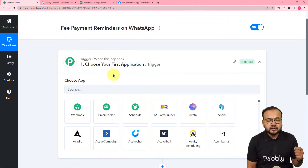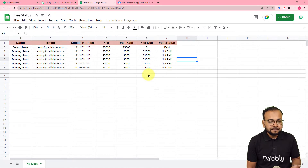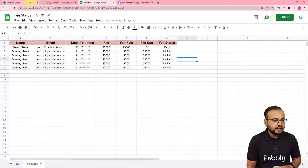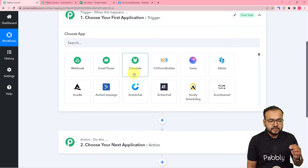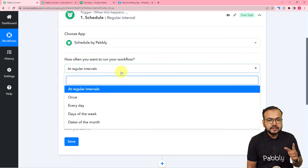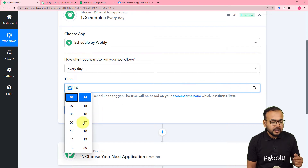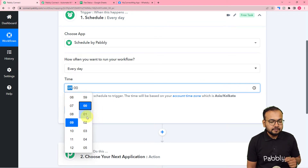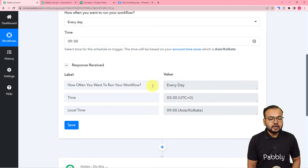We want this workflow to check the spreadsheet every day and see if any student's fee is unpaid. For that we need to schedule the workflow to run daily — use the scheduler feature in the trigger. Select 'Scheduler', choose 'Every Day', and select the time you want it to run — I'm selecting 9 AM. Then click Save, and the workflow is now scheduled to run every day at that time.